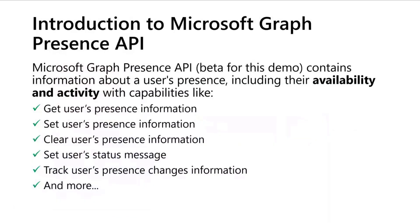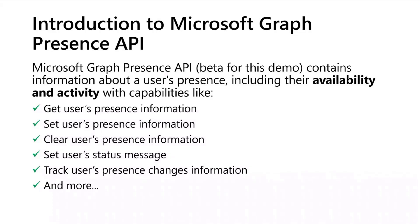So for today, I will talk about Microsoft Graph Presence API. Actually, you have a V1 endpoint, but for this sample I took the beta endpoint to have a wider range of capabilities and all these APIs are related to the user's presence.